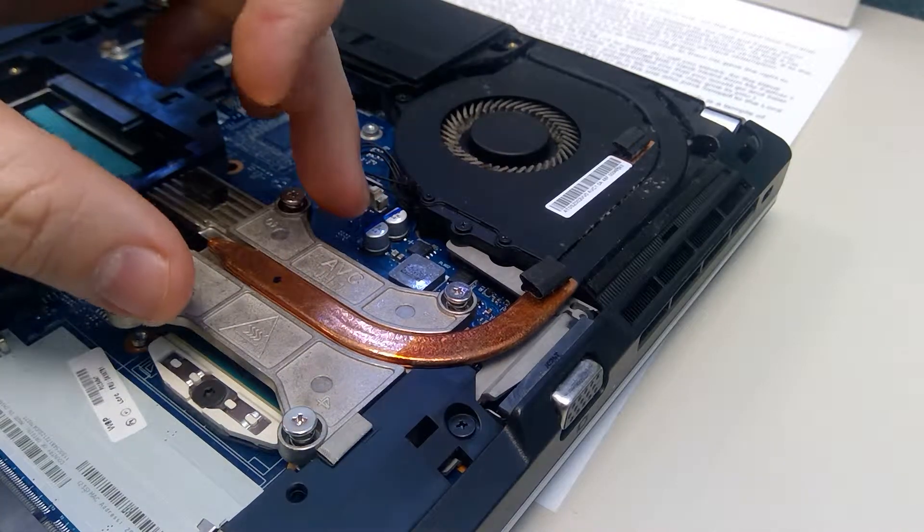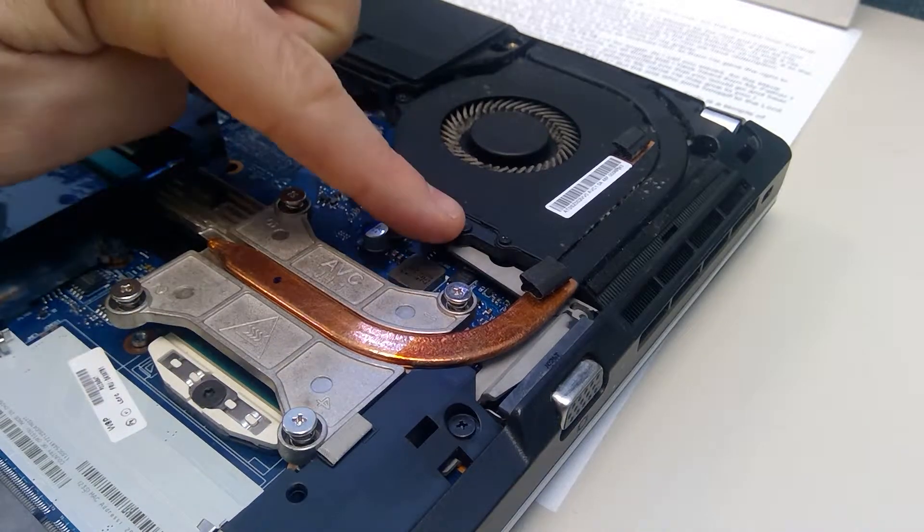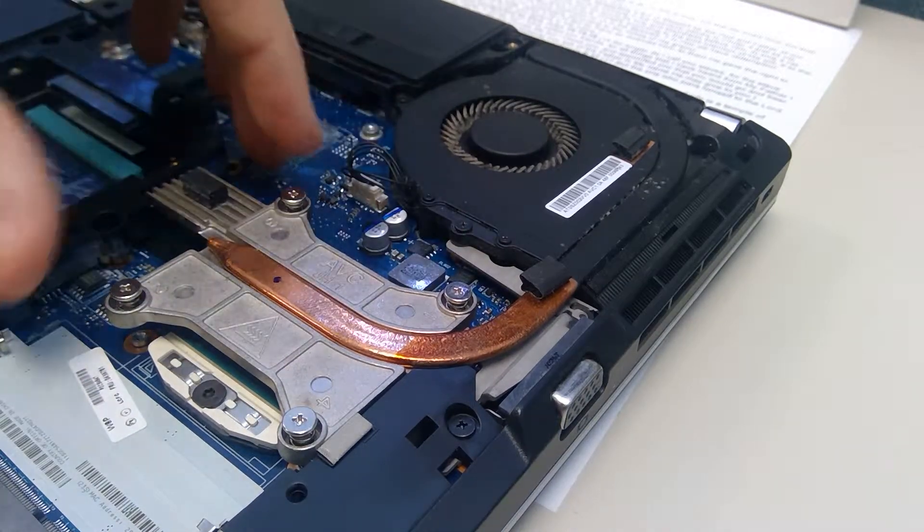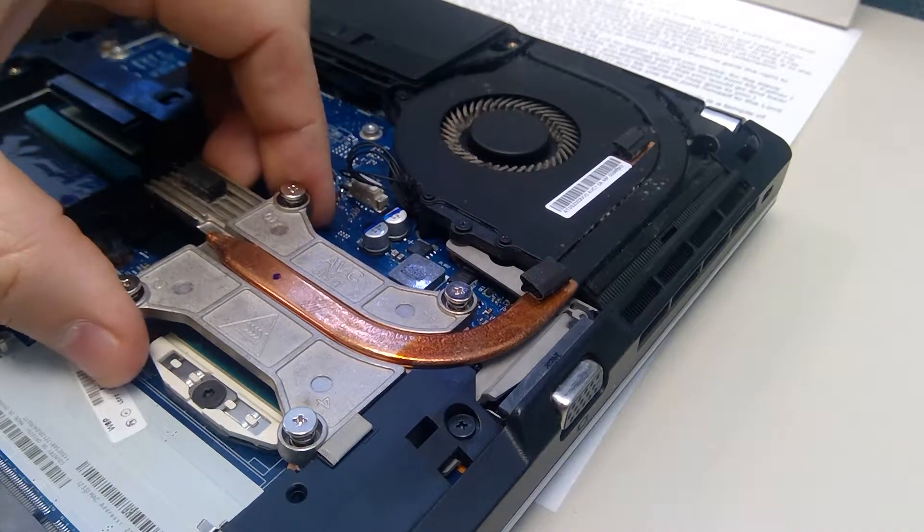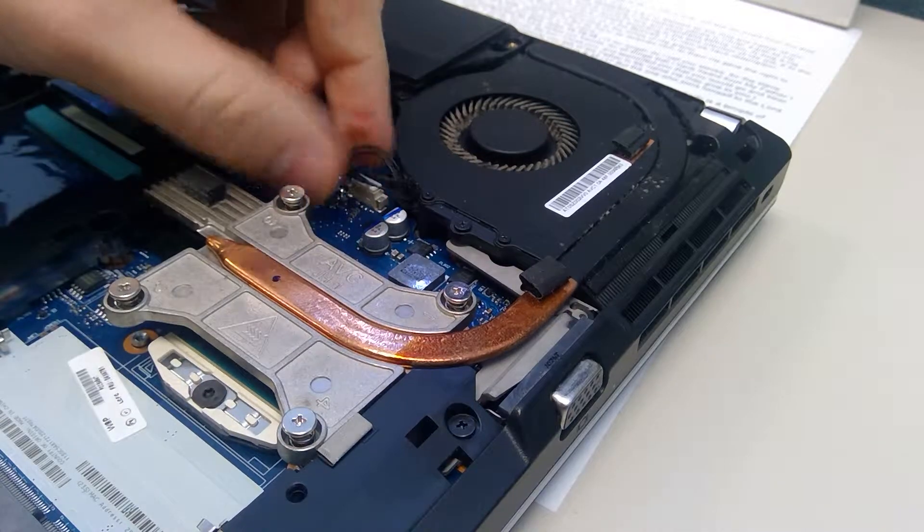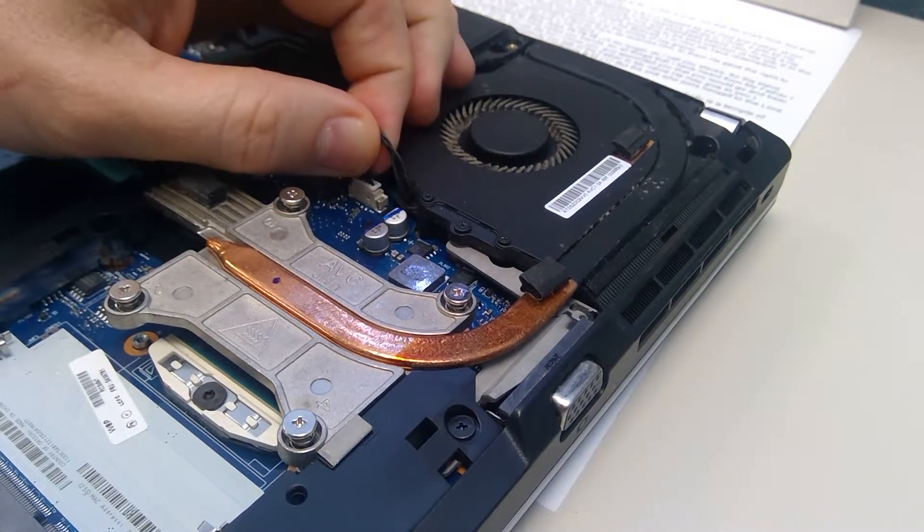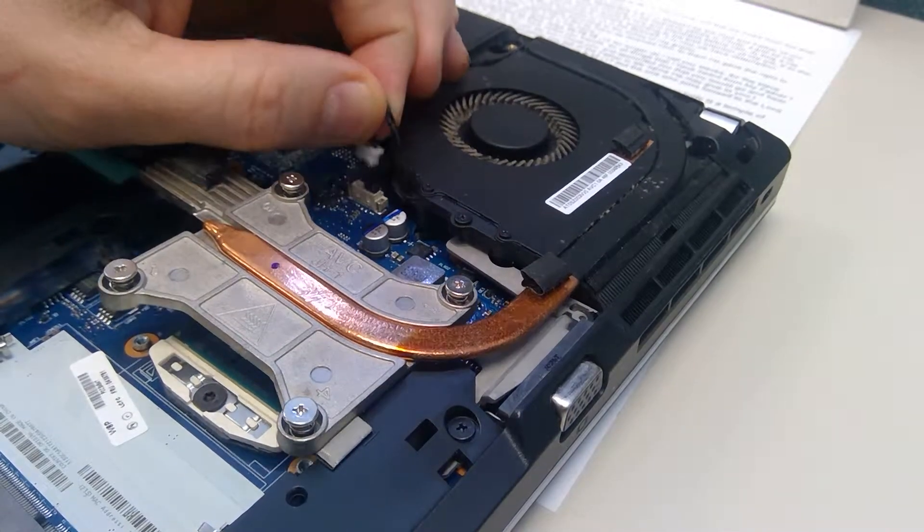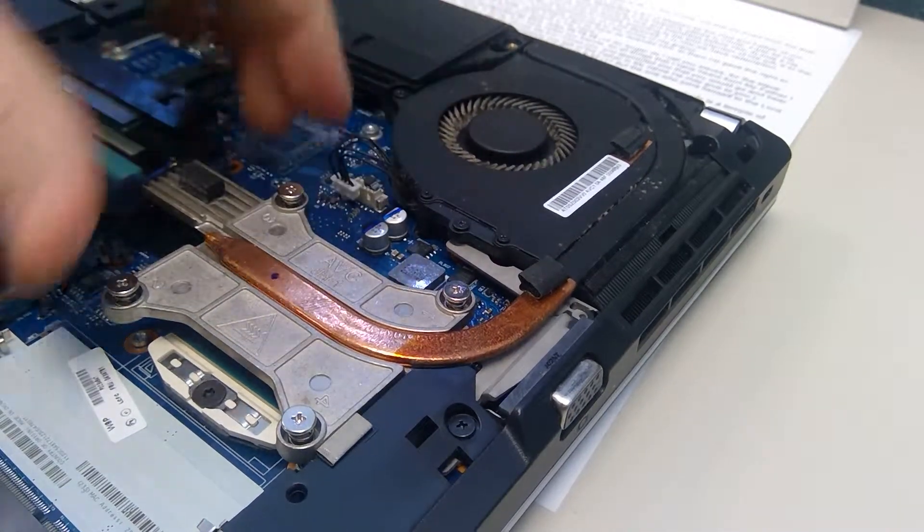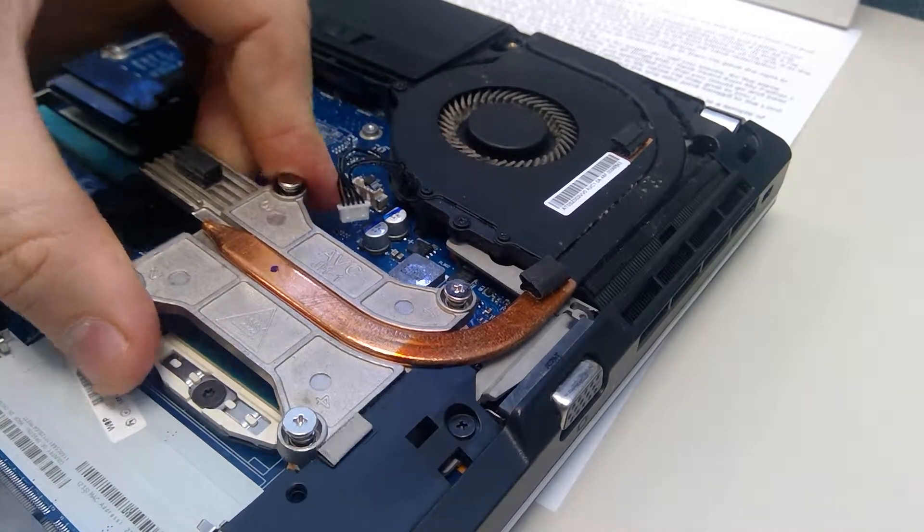But once you undo these four, this one and this one, it should pop out. Oh and then there's this little plug right here. Let me just undo that. And then you may need to take a screwdriver or something to pry to the side.